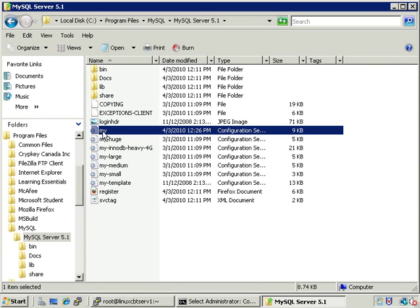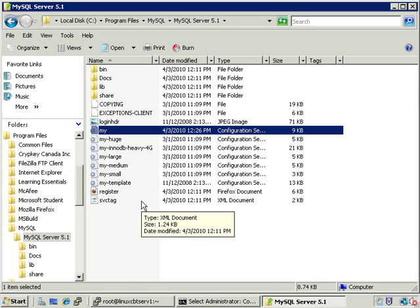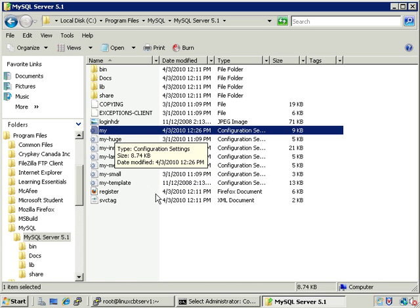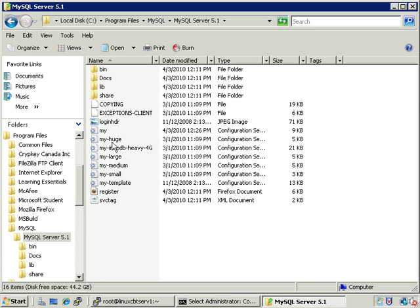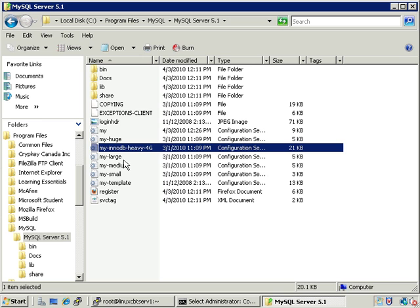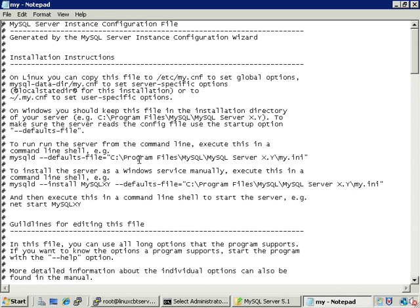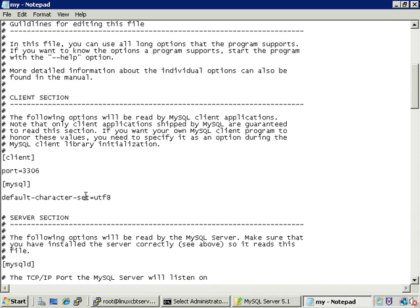This is the default configuration file, my.ini — the equivalent of my.cnf. Our environment by default doesn't show suffixes, which is why you don't see it, but they're double-clickable, which will invoke Notepad by default. There are also other config files, just like on the nix side, which allow you to retune your server — for example, to support InnoDB with large tables (4GB or greater), or large, medium, and small configurations, or a template you can use to generate configurations perhaps with a Perl script.